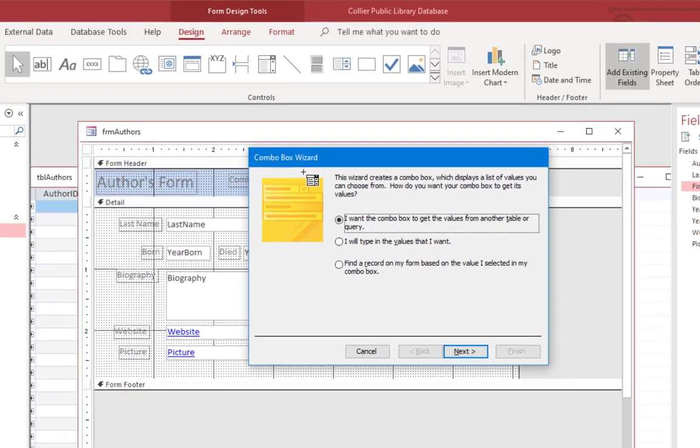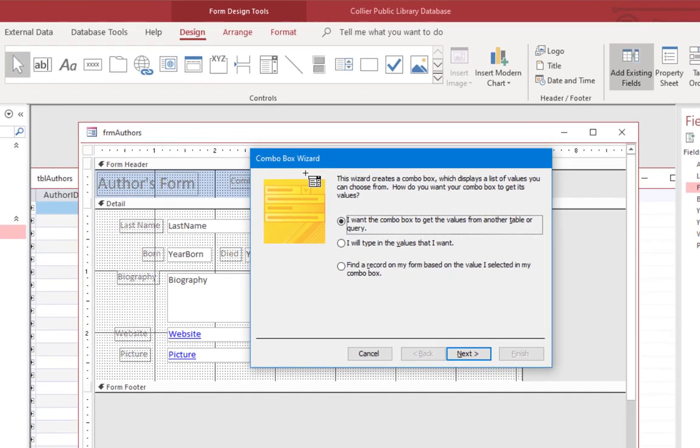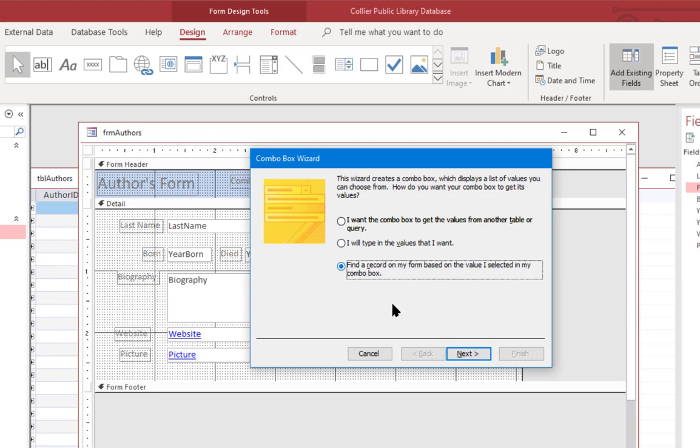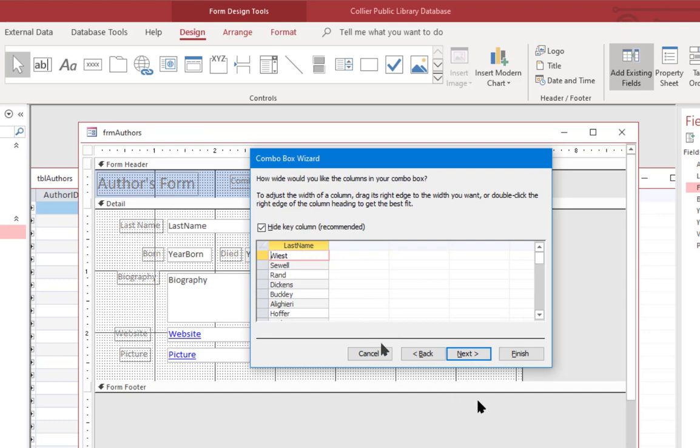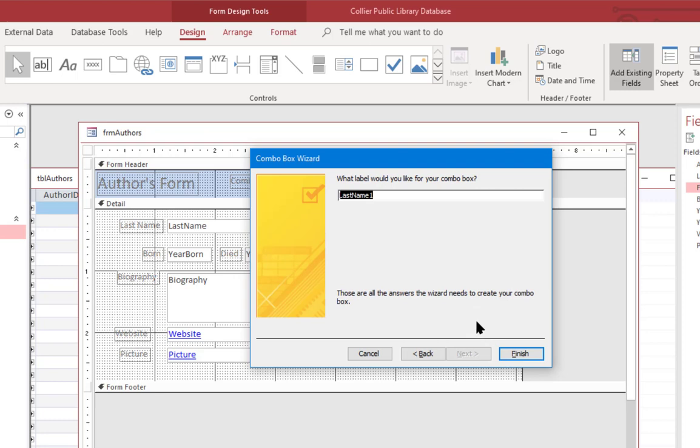And that's going to bring up the combo box wizard. I'm going to select the third option, find a record of my form. Click next. And I'm going to use the last name. Click next. And it shows all the last names in the table. Go ahead and click next. And finish.